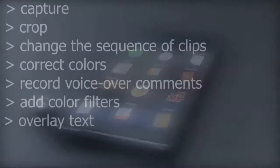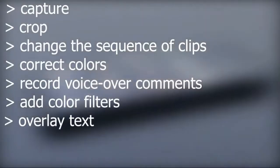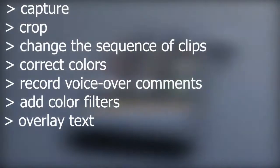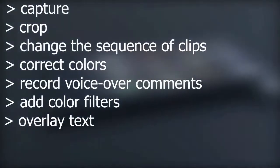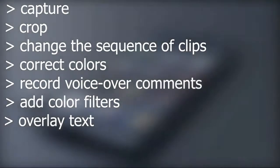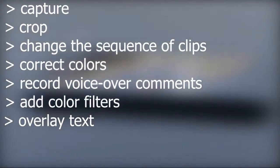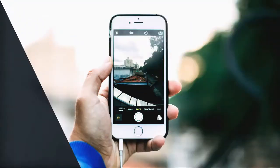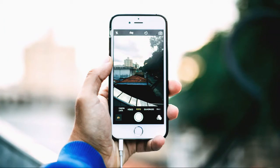It allows you to capture, grab, change the sequence of clips, correct colors, record voiceover comments, add color filters and overlay text. You can adjust the video quality up to 4K and the frame rate from 30 to 60 frames per second.